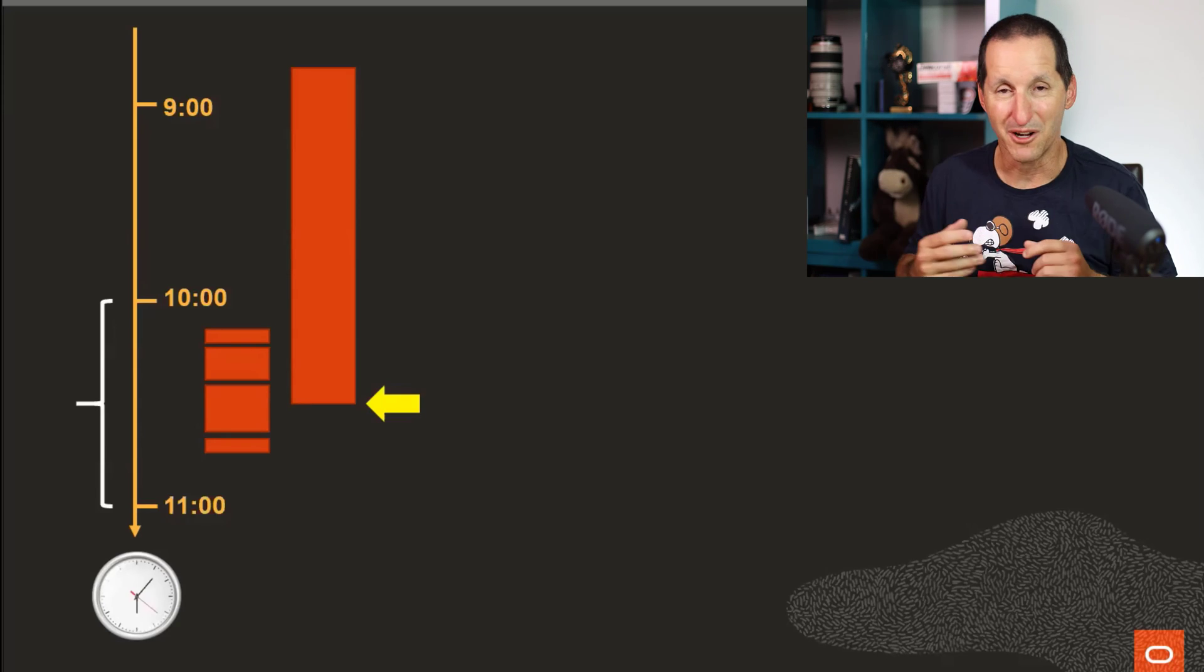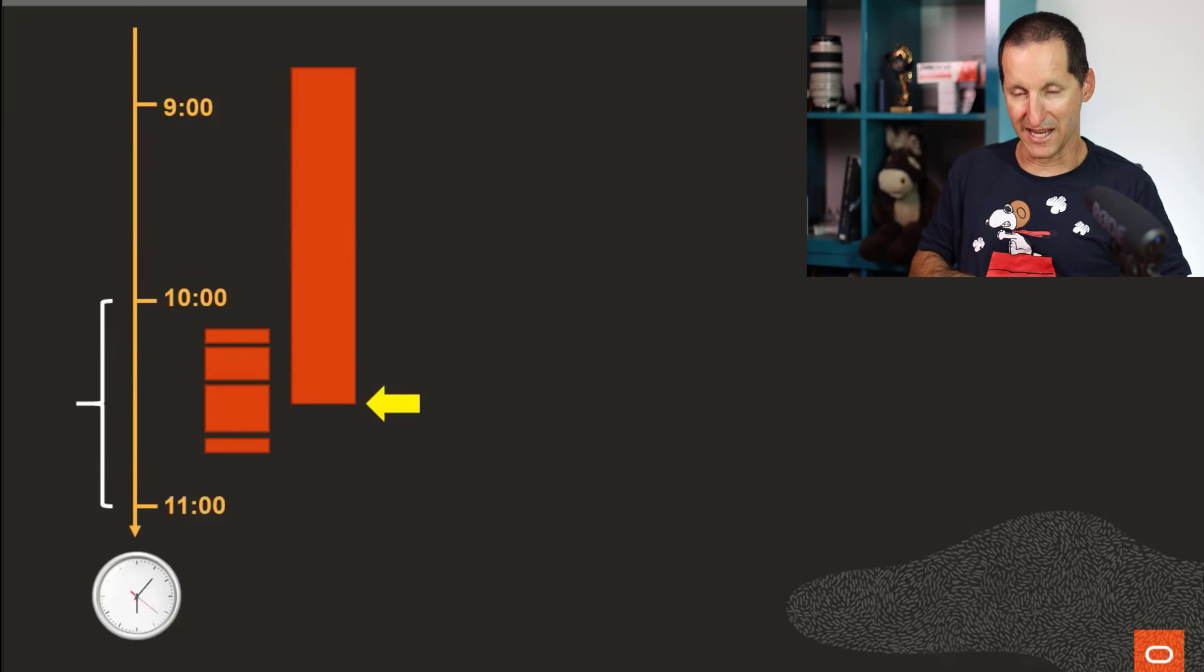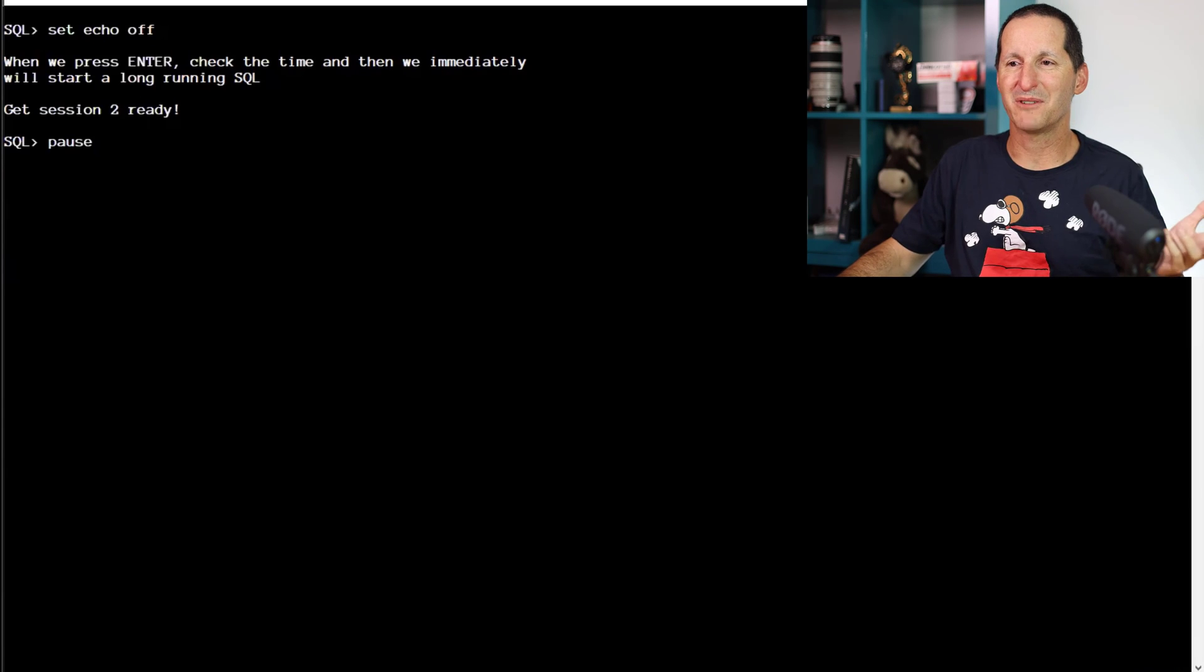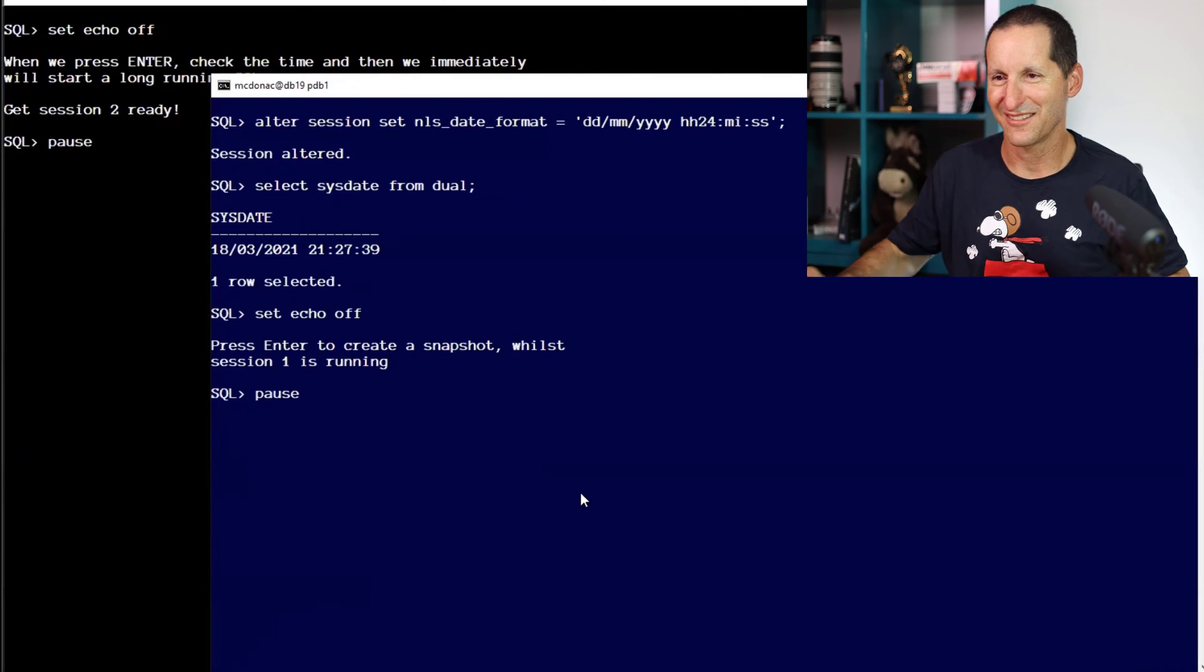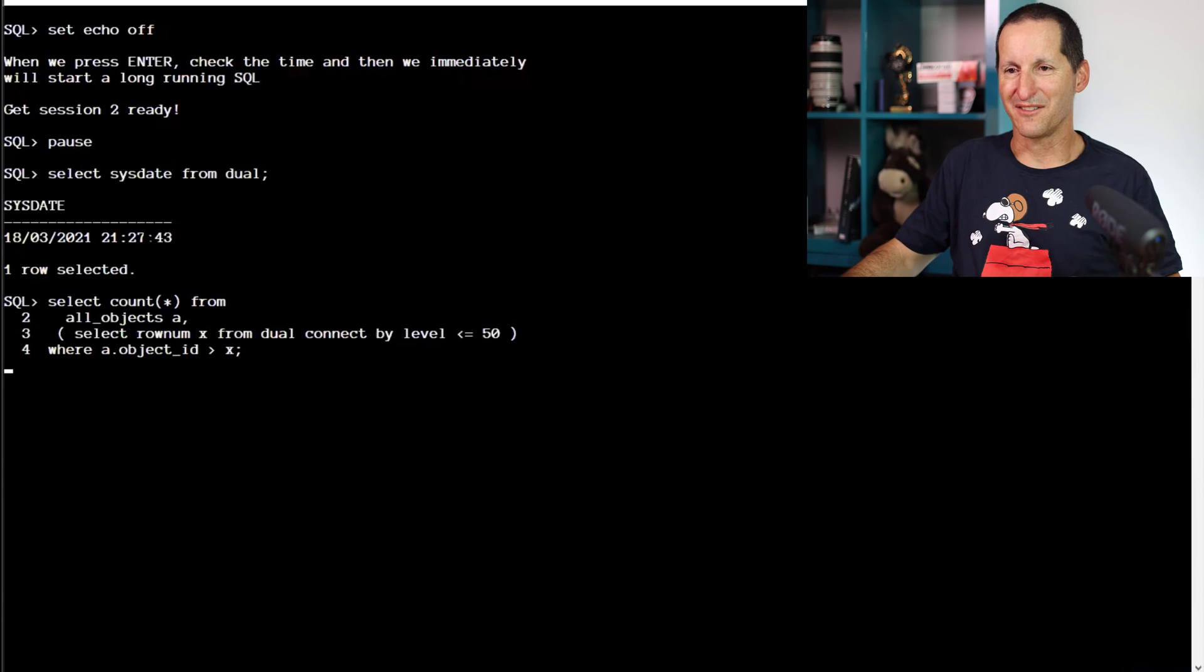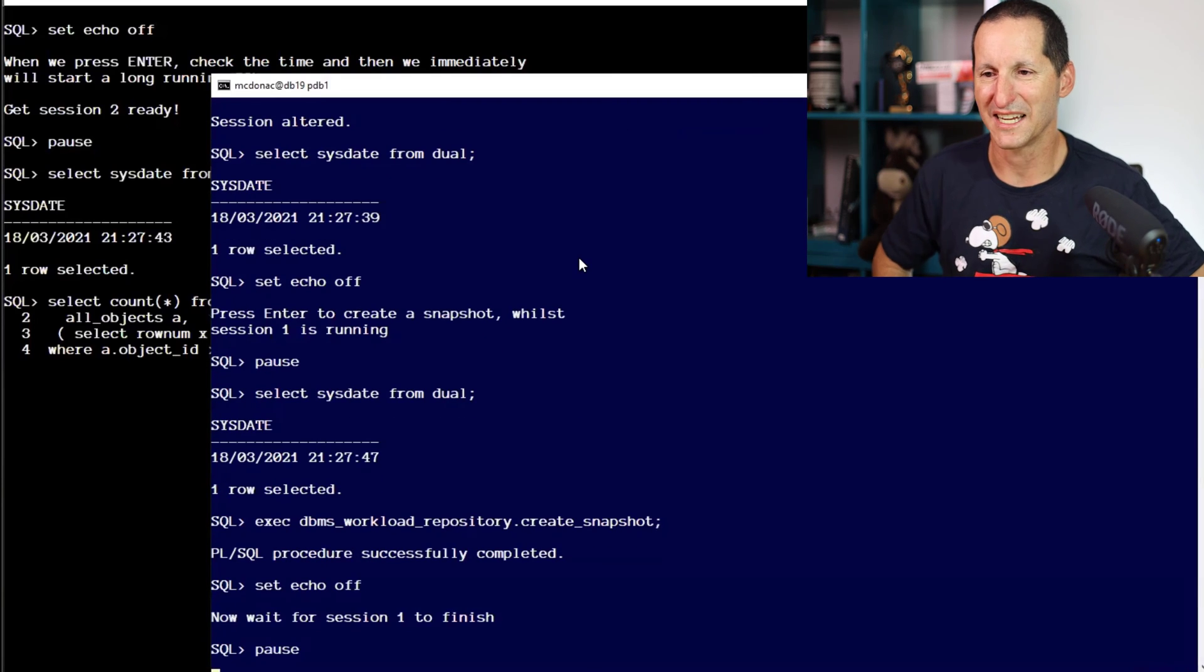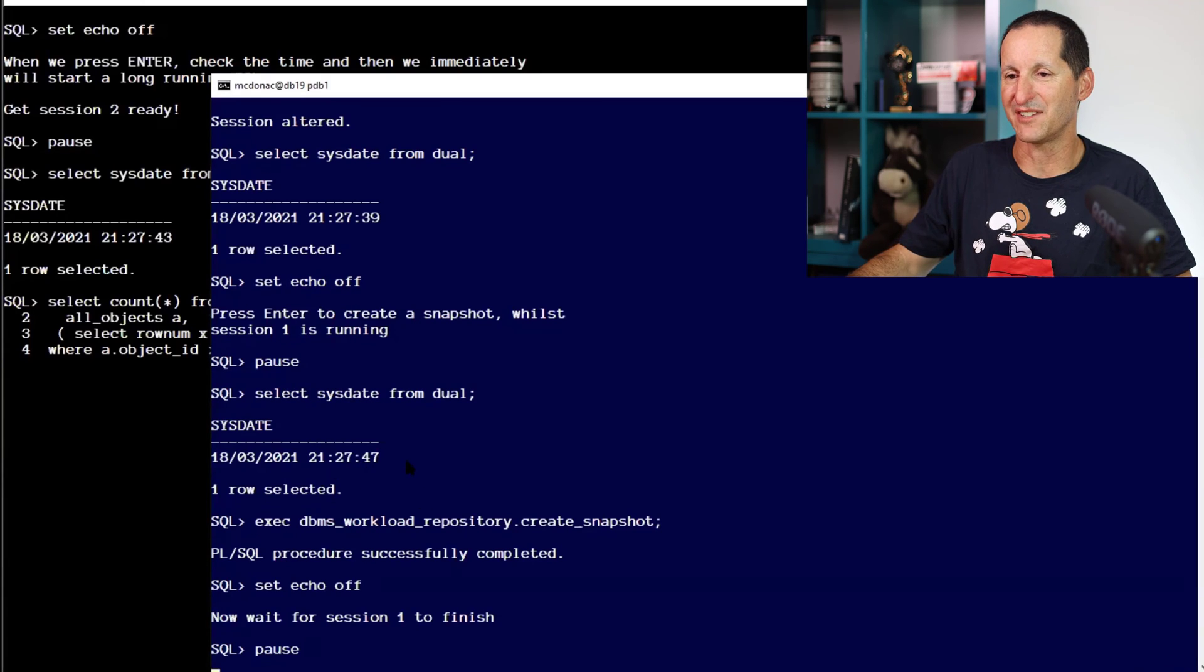We can actually demo that. We're going to try to do it with a couple of sessions and see if we can show that in action. So this says when we press enter, we're going to start running a long SQL, get session two ready. So we start this one running it's 21, 27, 43, and now we take a snapshot and that one started at 21, 27, 47.